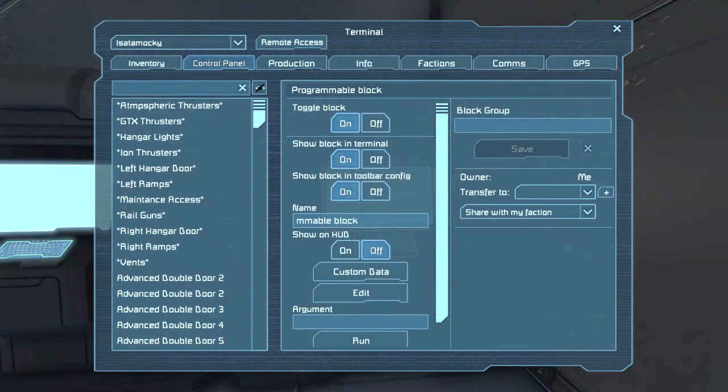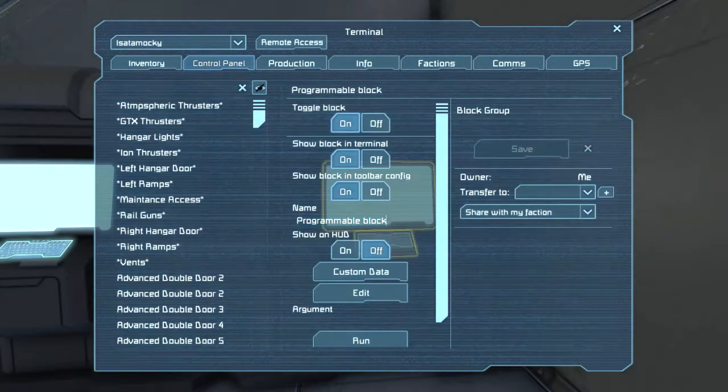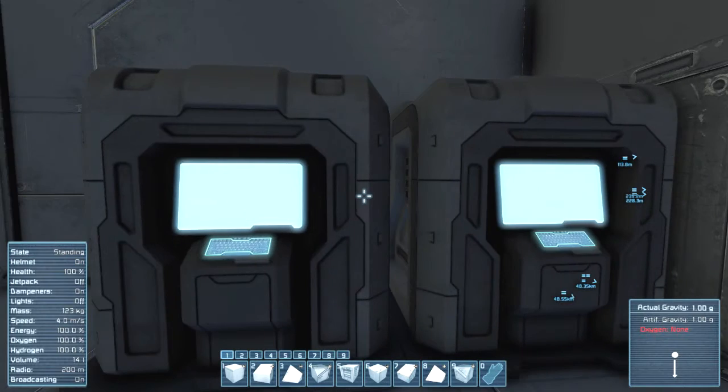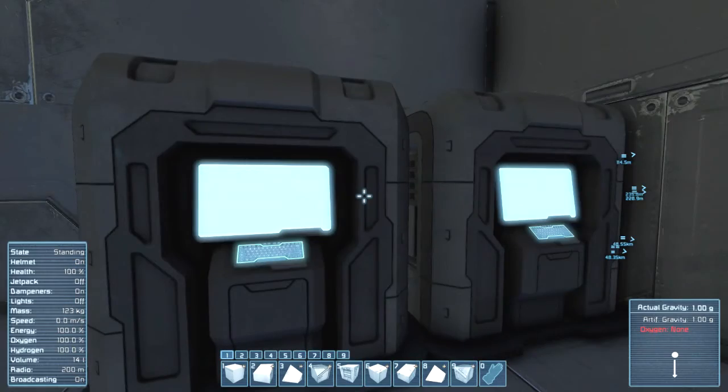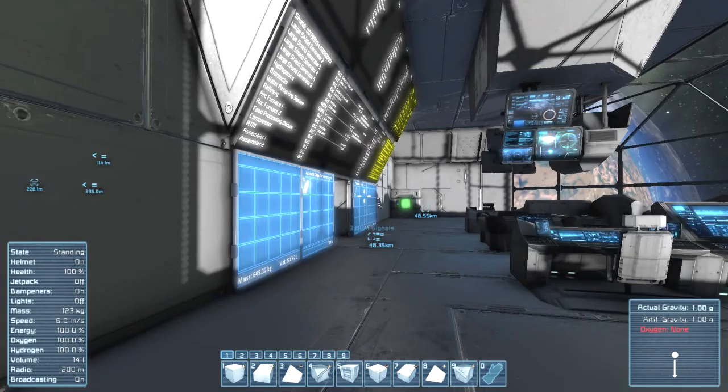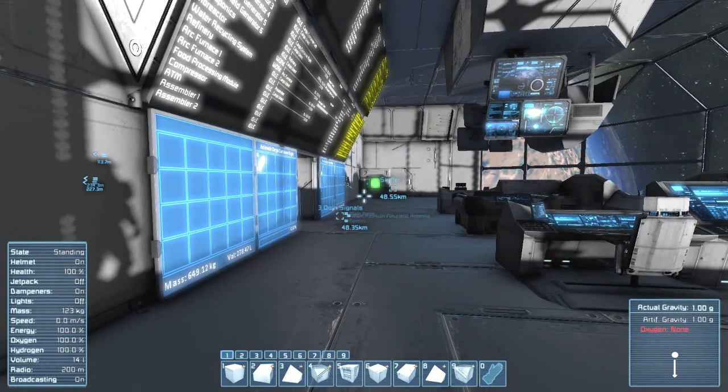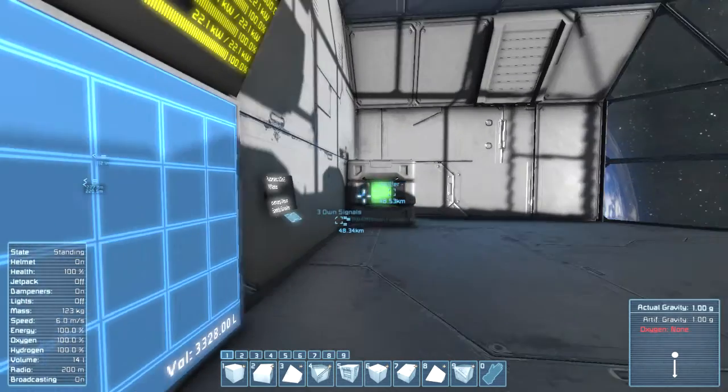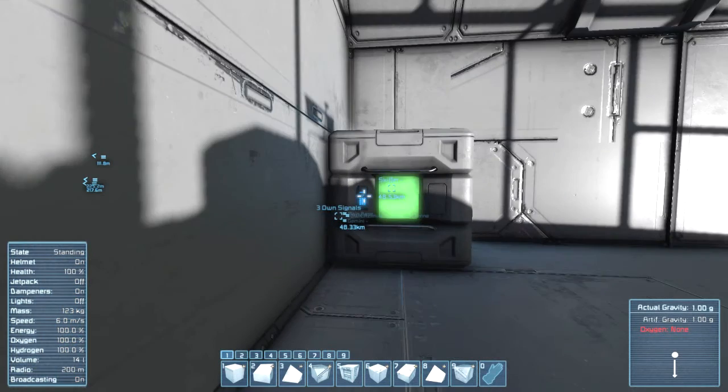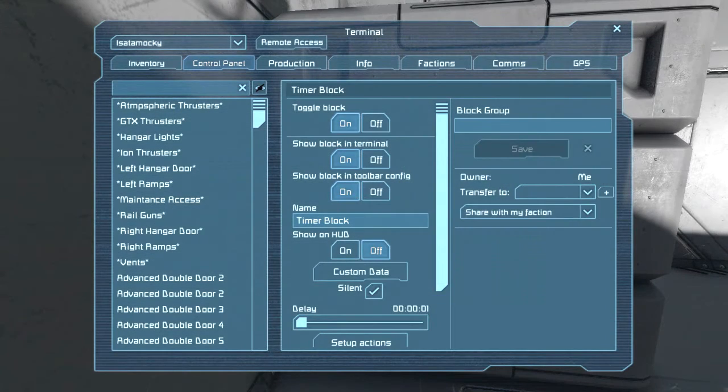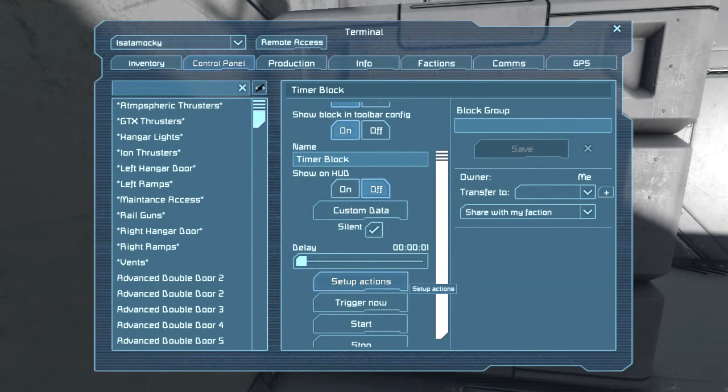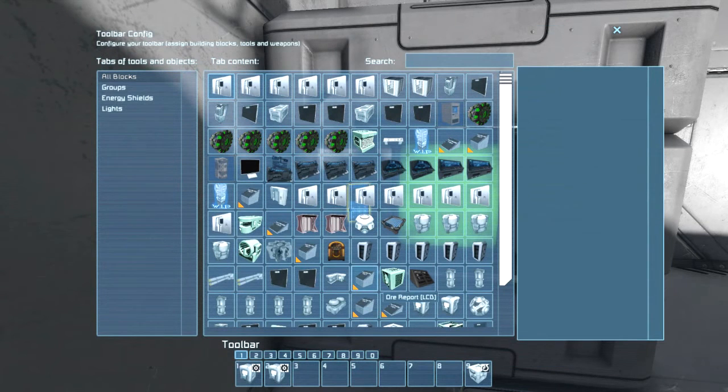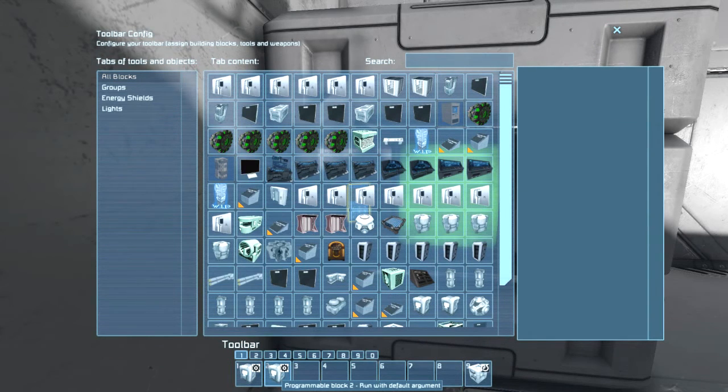What? Oh, it wasn't fully visible. And same with the other code, you will need one LCD, well one programmable block per code. And then after that, you will need to go here. Then you need to go to custom data, set up actions, and then you just got to run them with default arguments.